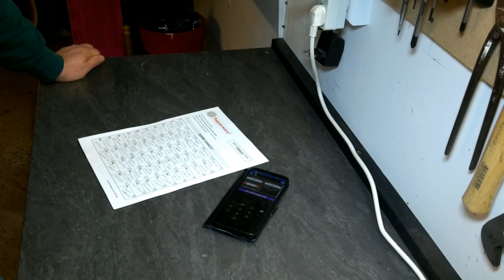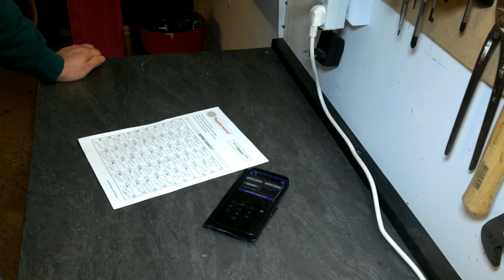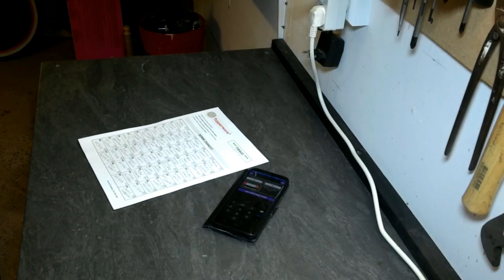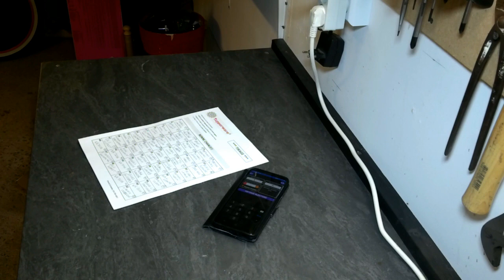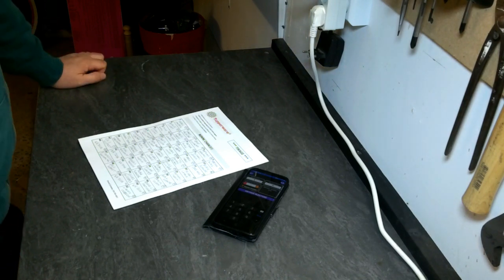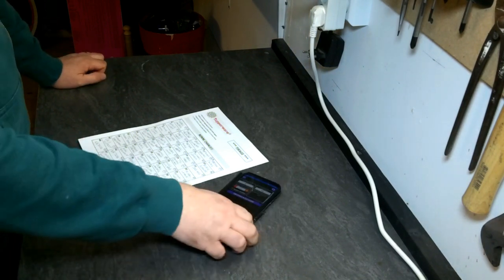Il y en a plusieurs qui se sont répétés plusieurs fois puisque certains ont pris plusieurs cases, donc c'est normal.